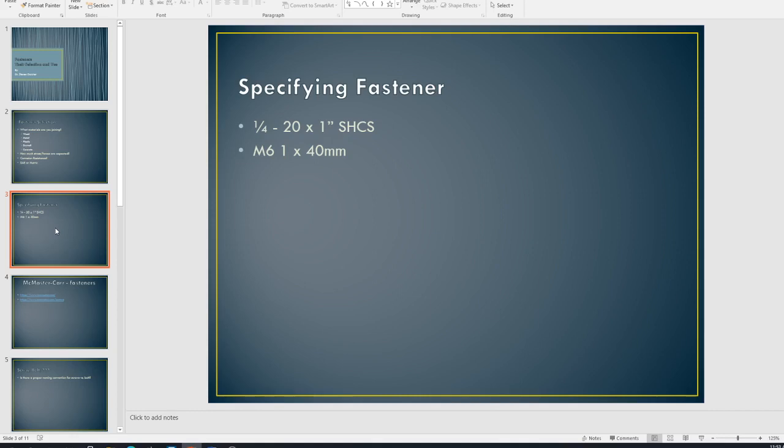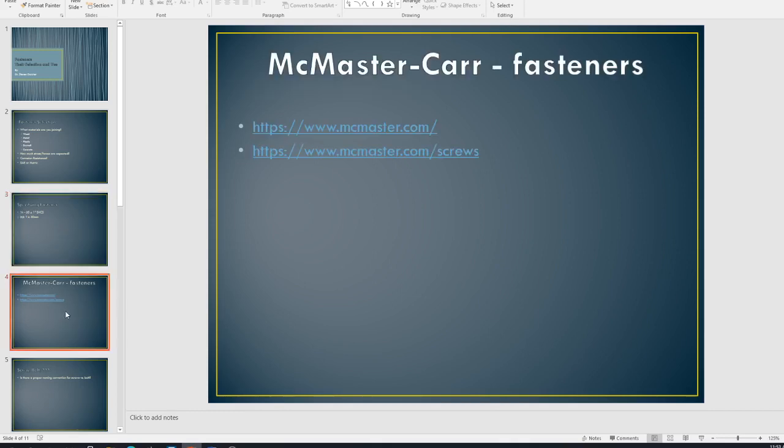And we'll talk a little bit more about different pitches here in a minute as far as when we talk about coarse and fine threads. And then the times 40 millimeter, that's how long it is. And again, same thing, the amount of the screw or bolt that actually goes through whatever is being fastened. The head is not included in that. All right.